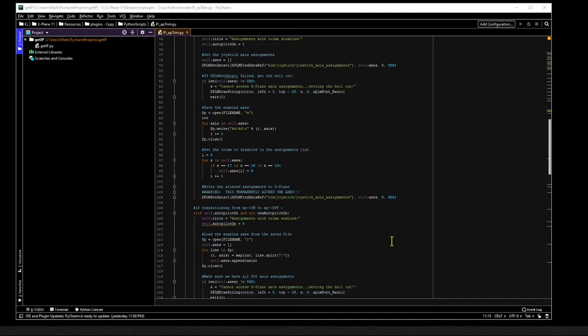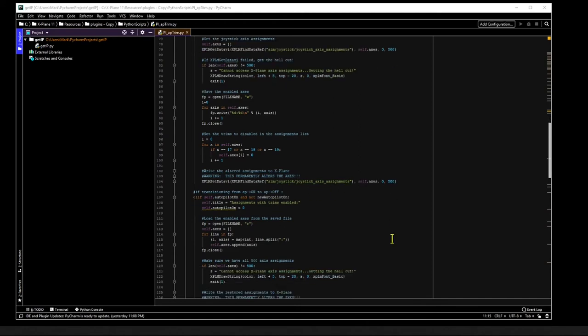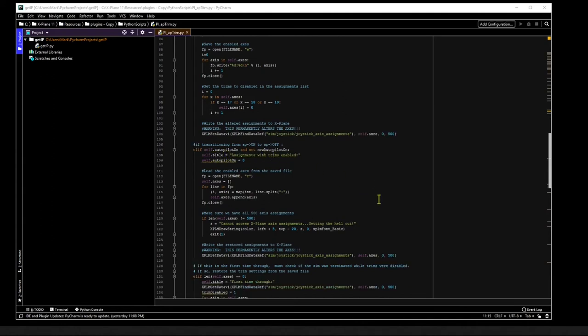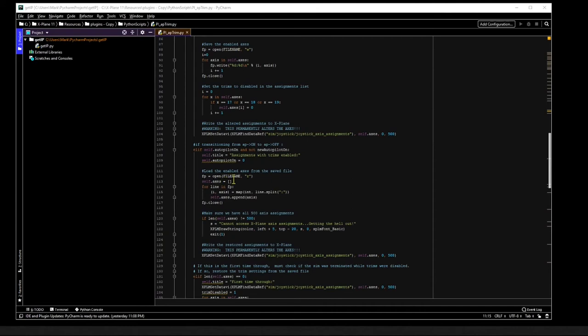The second state we're concerned with is the transition from the autopilot being on to it being disengaged. Like the first state, this also lasts only a brief instant. Here we first set the autopilot_on variable to false. Then, since we know that we want to enable all the trims, and that we had previously saved them in a file during the off-to-on transition, we'll simply load the trim list from that file.